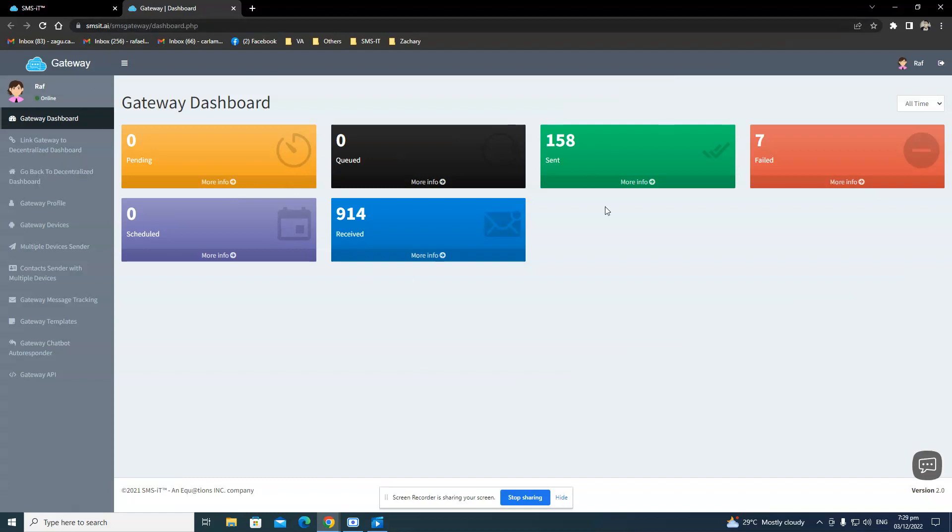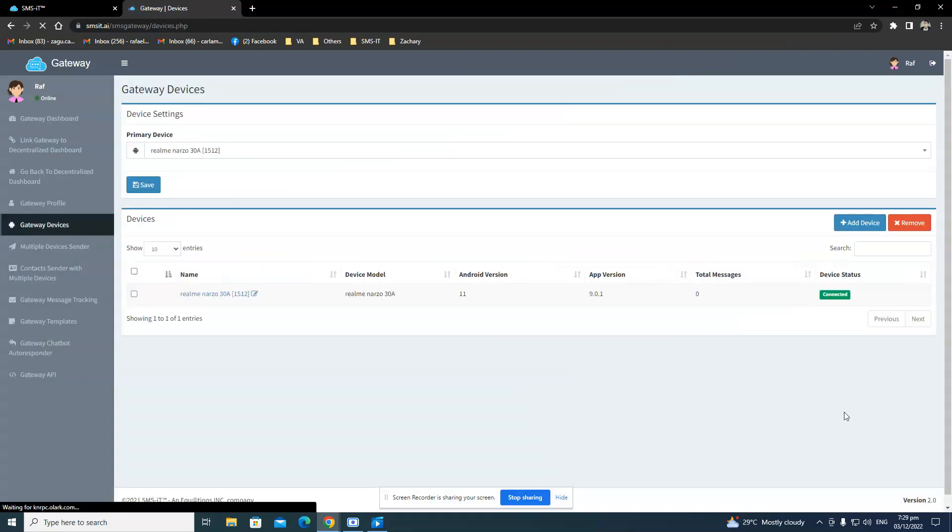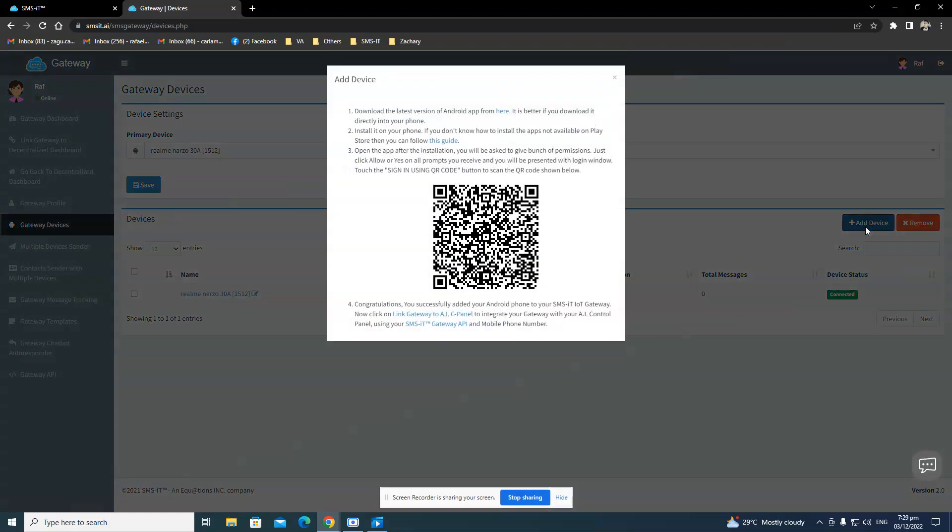And initially, it would pop up automatically here, but if it doesn't, then you can go to Gateway Devices and click on Add Device right here. So the device that I've added earlier has already been added. That's why it didn't pop up.